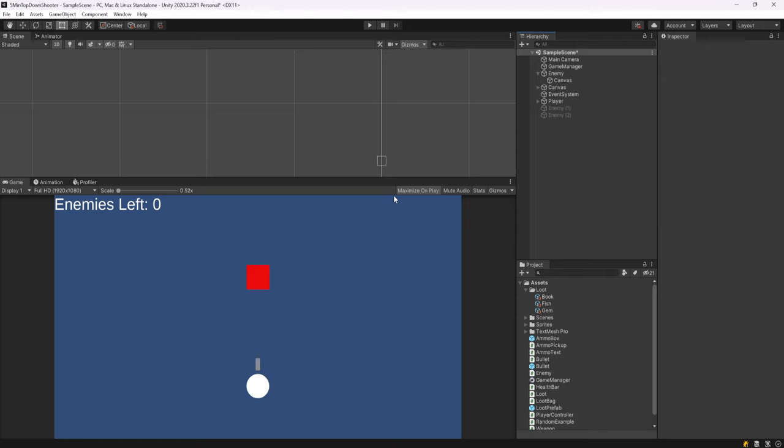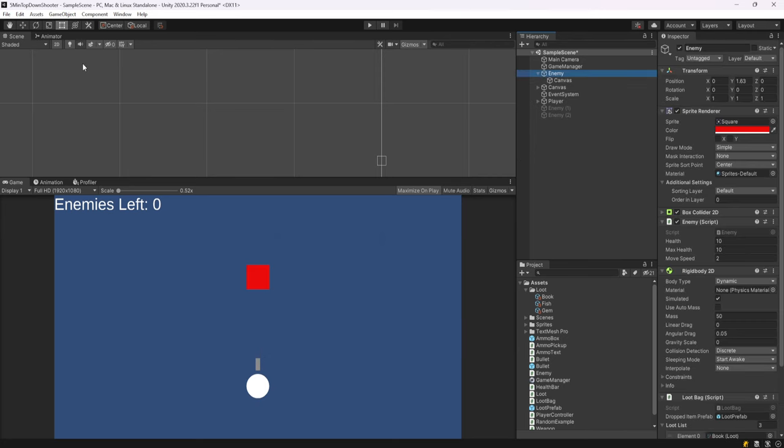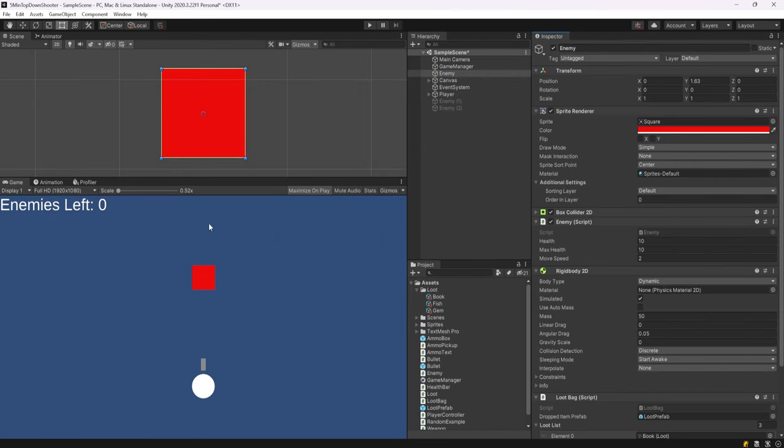The best part is you don't need any pre-made assets or anything like that. Everything works out of the box in Unity. So I have my project here and in my scene I have my player and I have this red box which is an enemy. We're going to start in 2D but this is going to work for both.